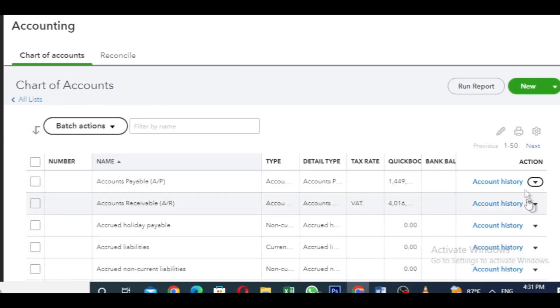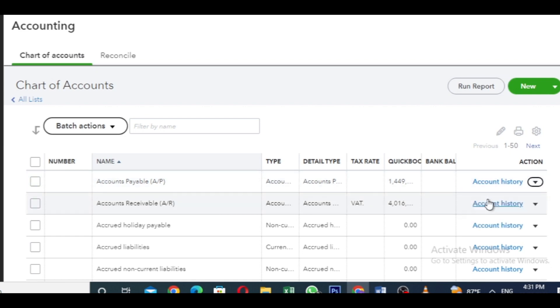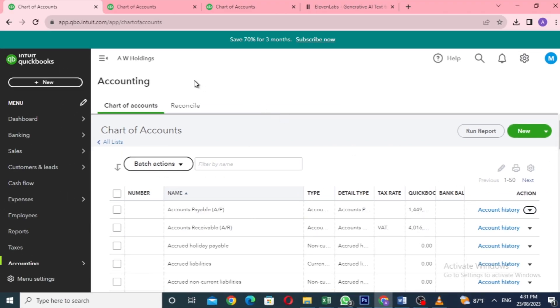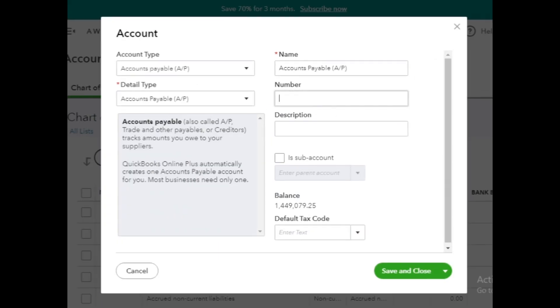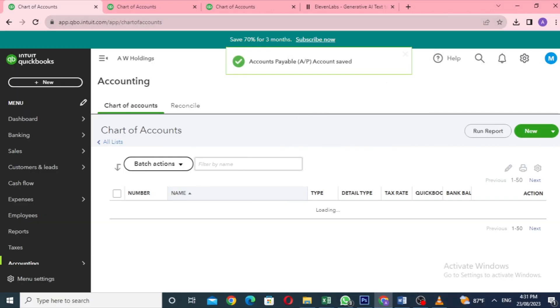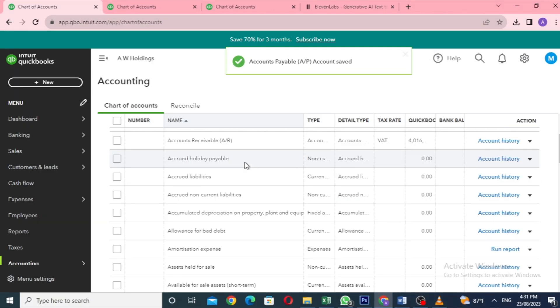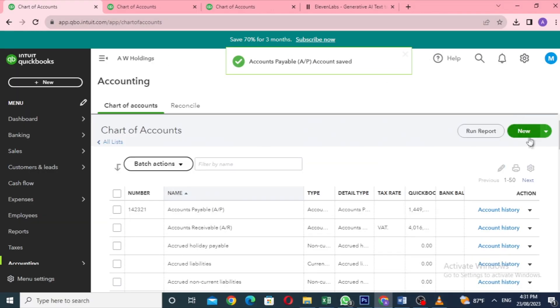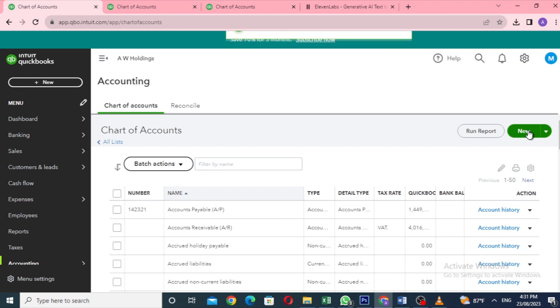To assign a number to an account, click Edit for that account, enter the number you want, and save it. You can give account numbers to all your accounts this way. And when you create a new account, there's that number column is there.